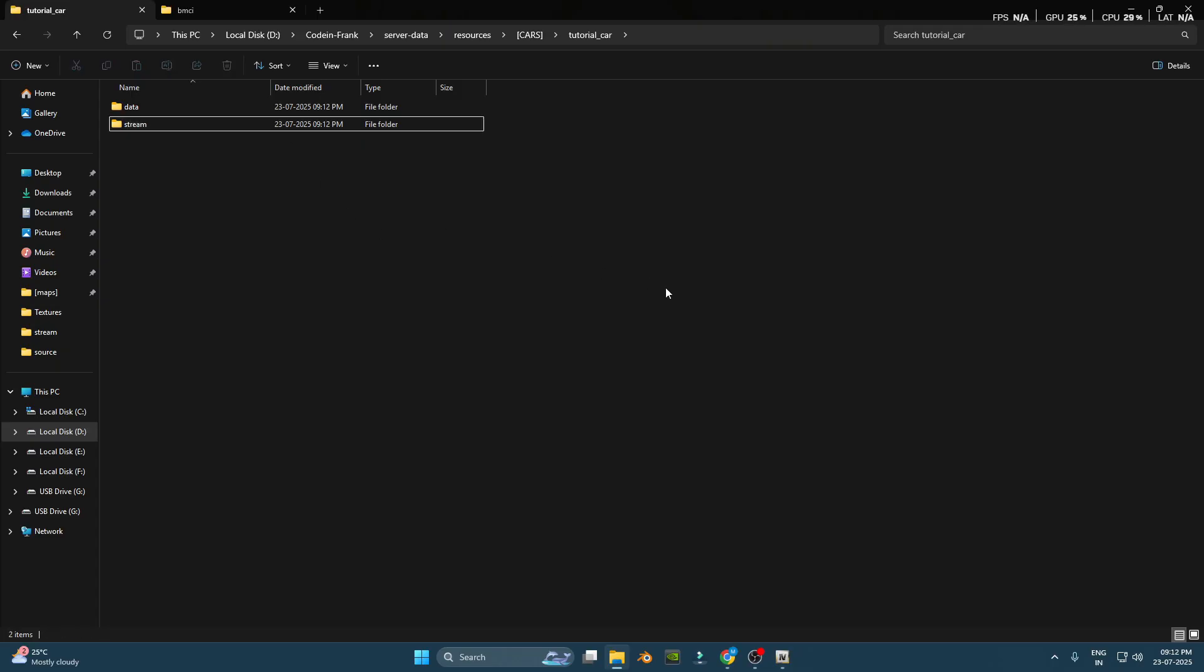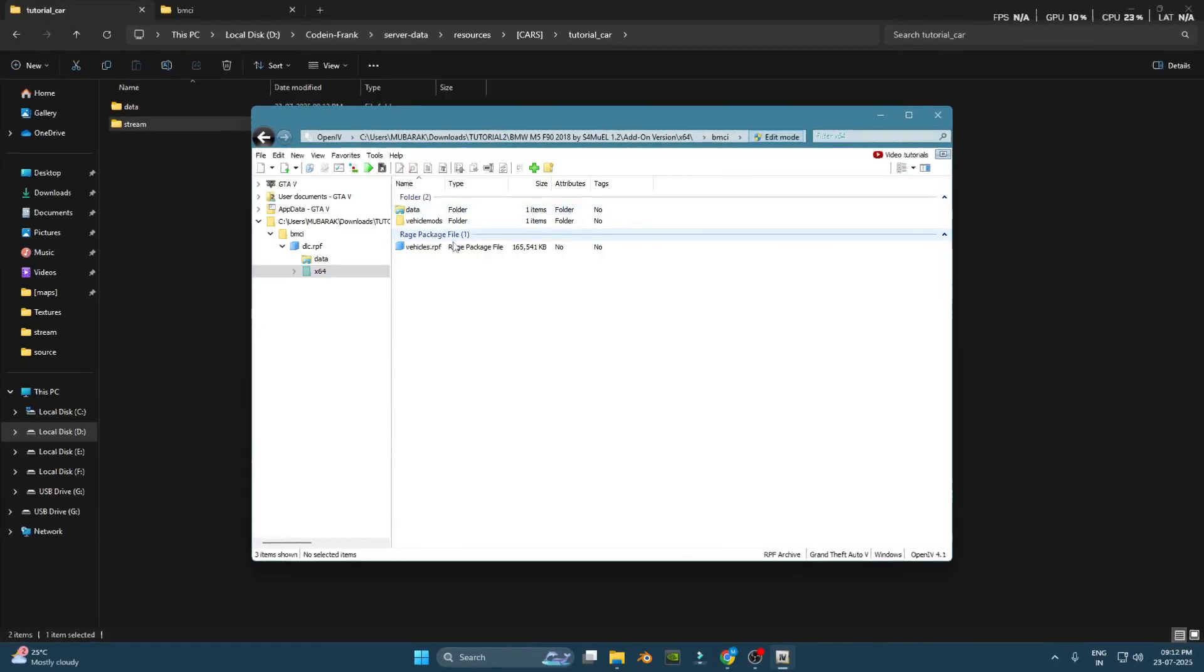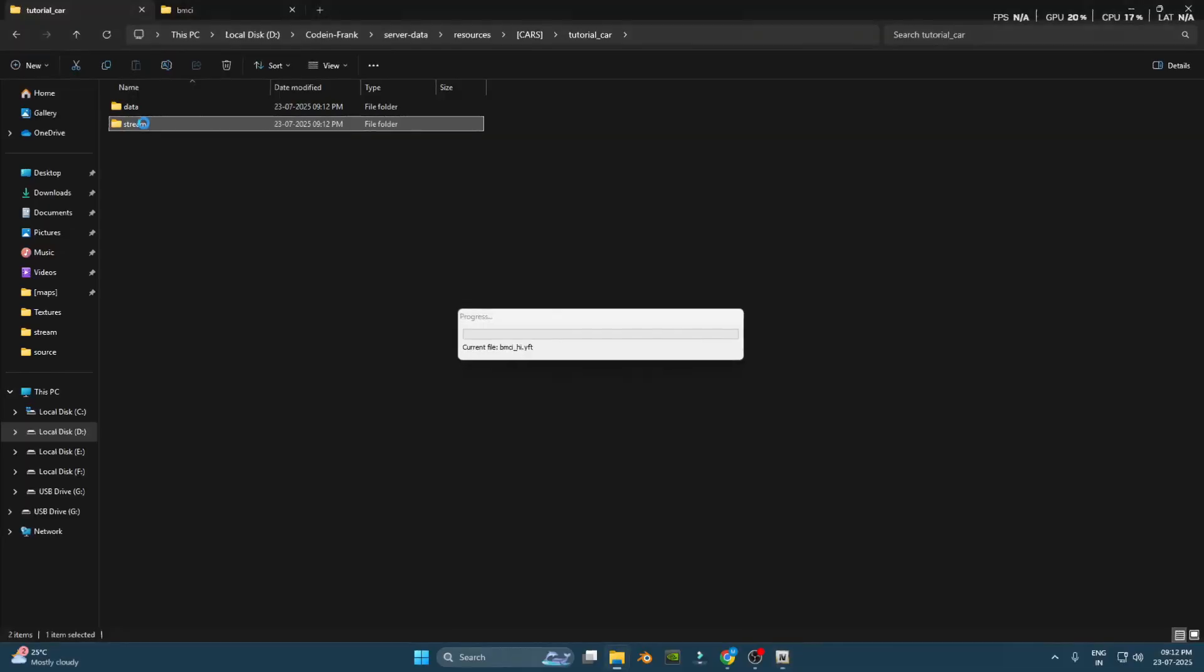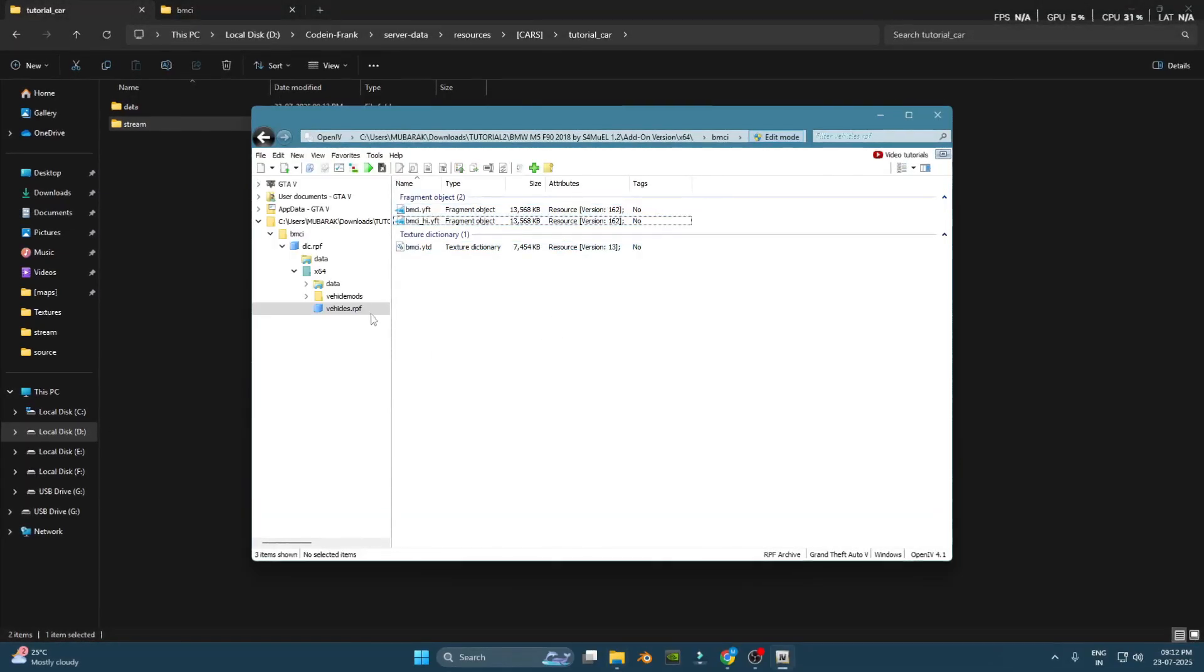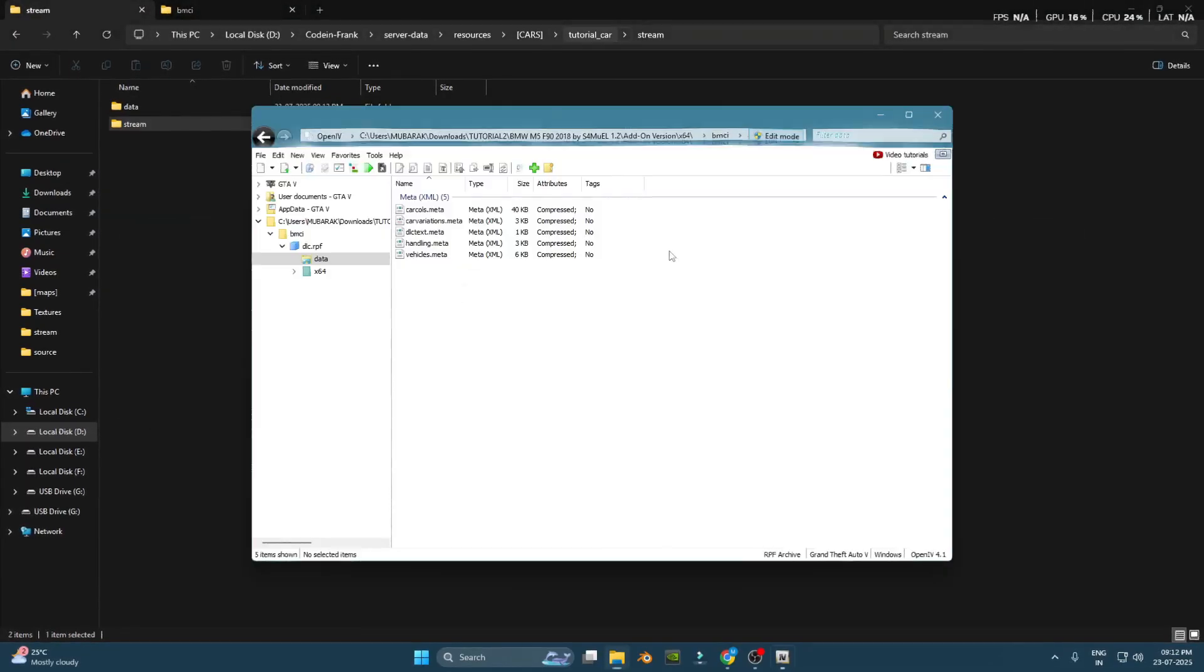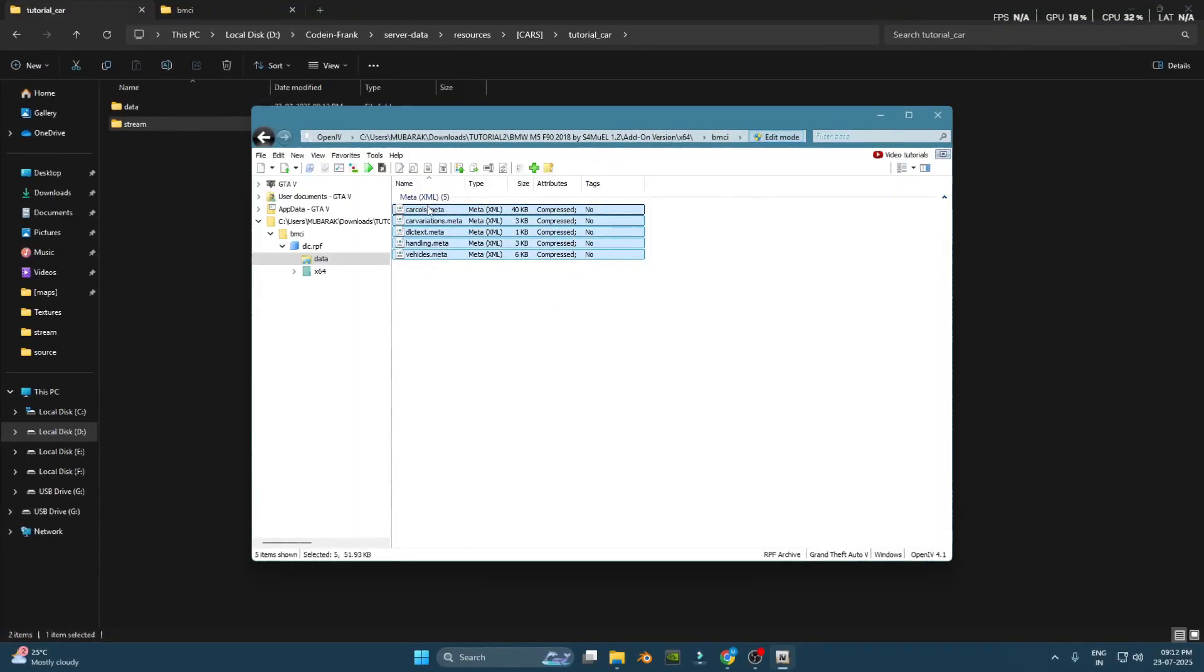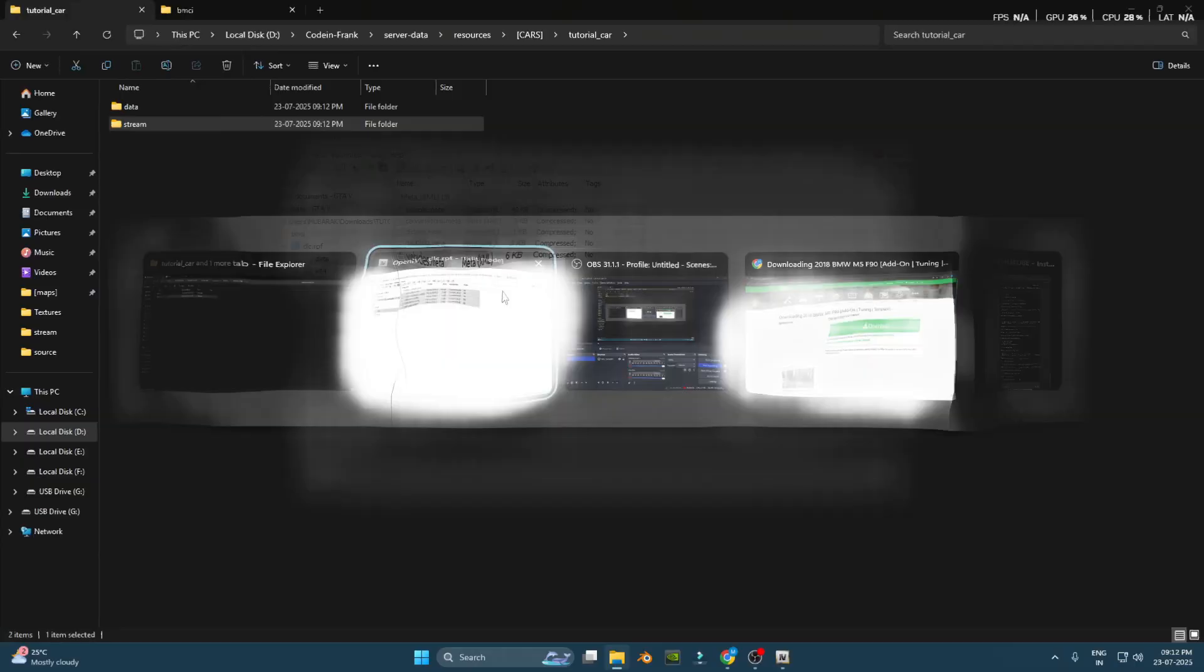Next, drag and drop the files into the correct places. Move all the .yft, .ydd, and .hi.yft files into the stream folder. Then, move all the .meta files, like vehicles.meta, handling.meta, carcals.meta, and carvariations.meta, into the data folder.